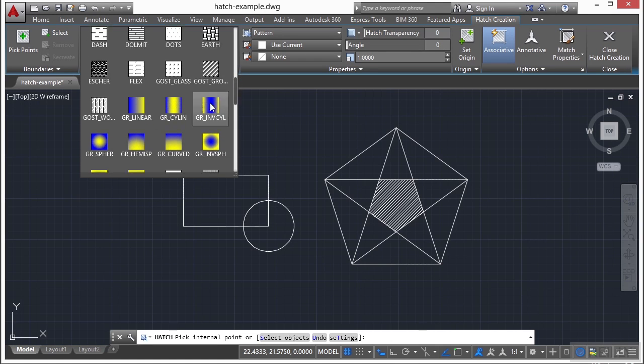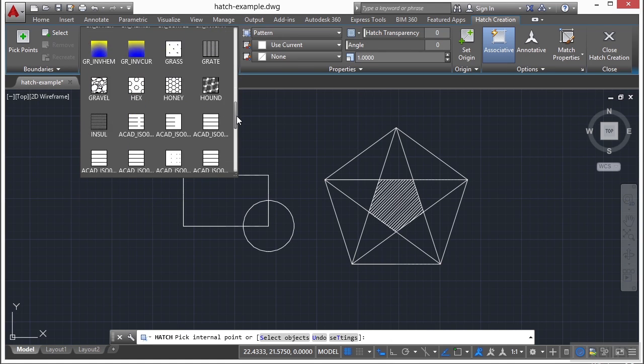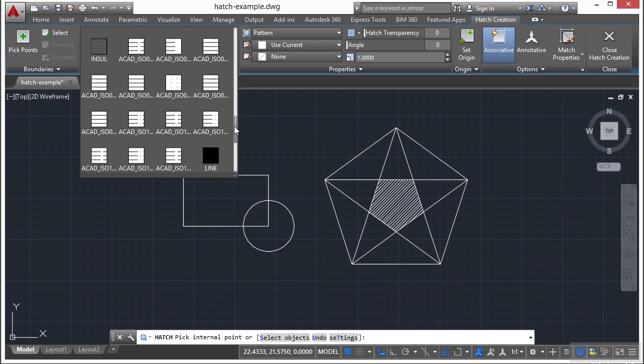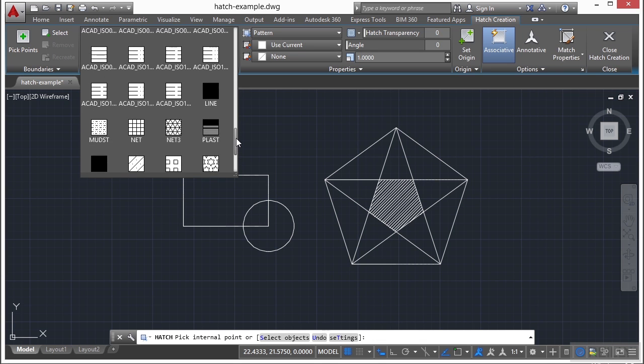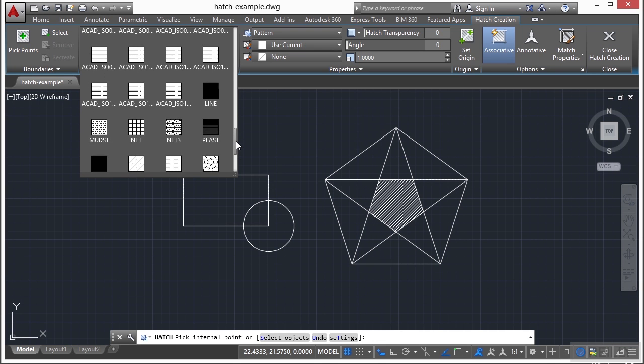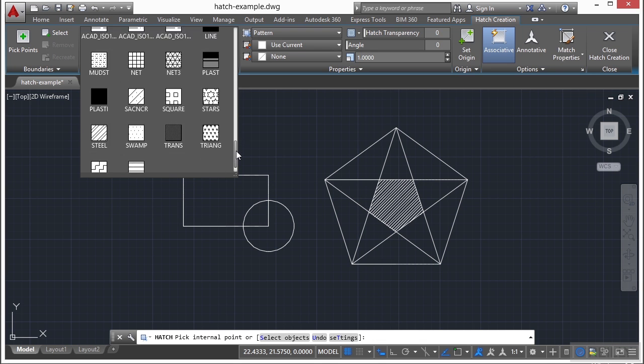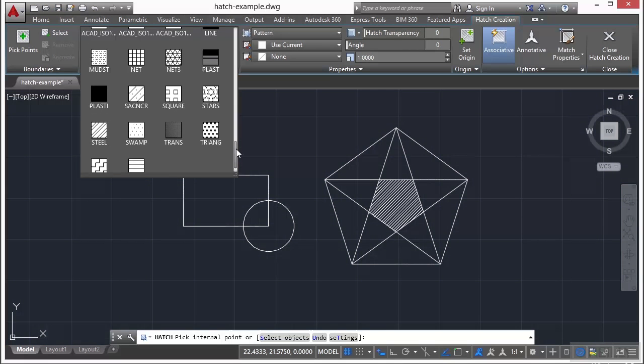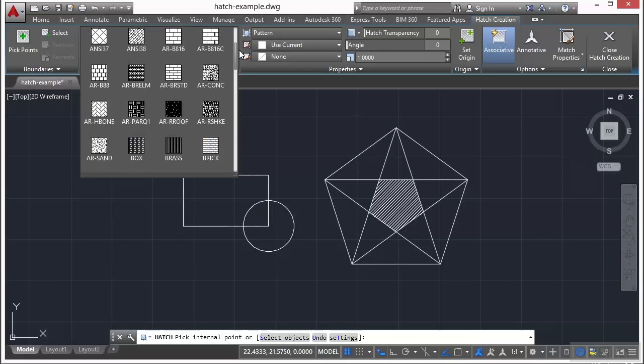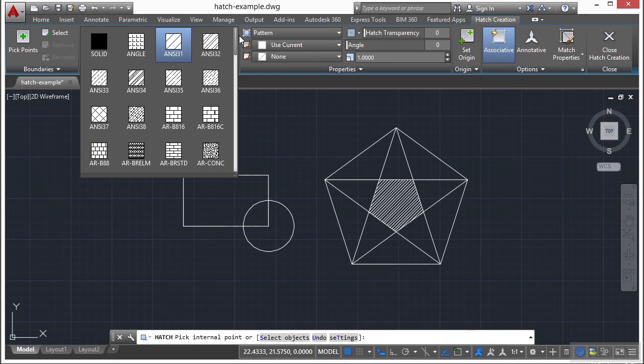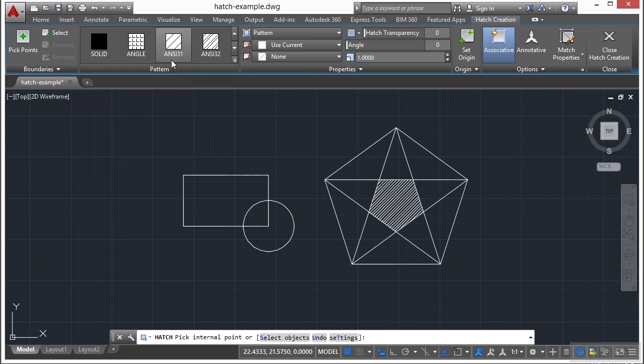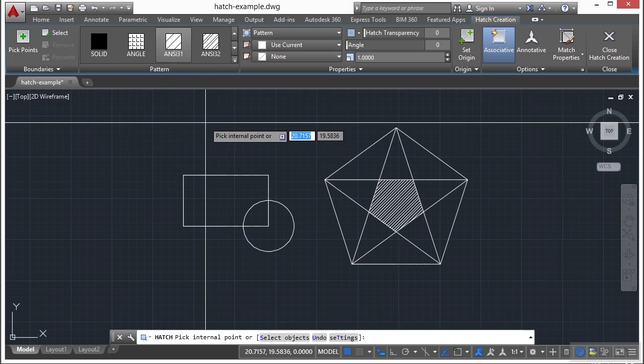You get to some of your gradient fills and other patterns. Some of these are AutoCAD or ISO standards. Others are typical drafting standard type hatch patterns that show material, etc. And you also have a solid fill pattern here as well.